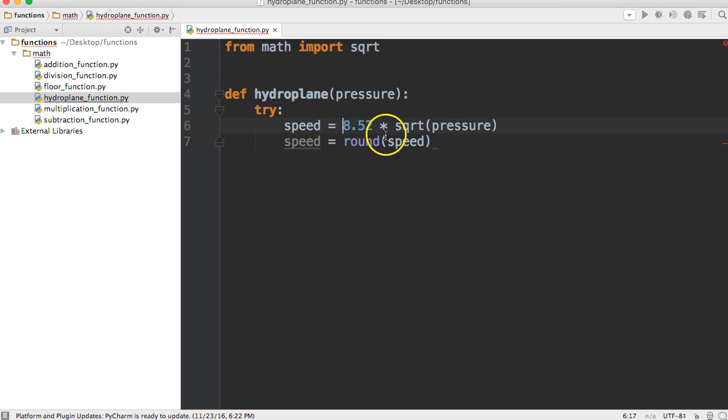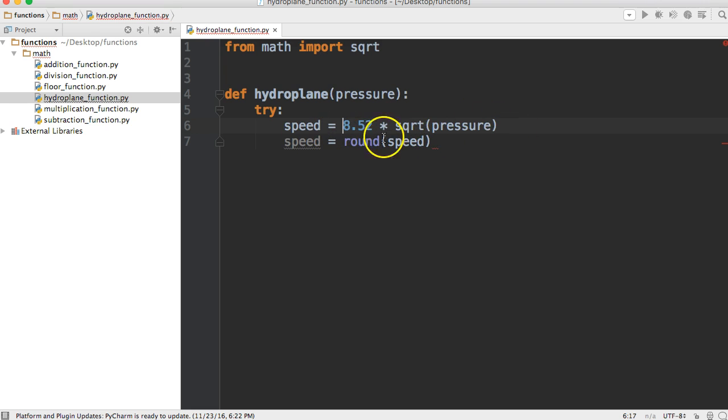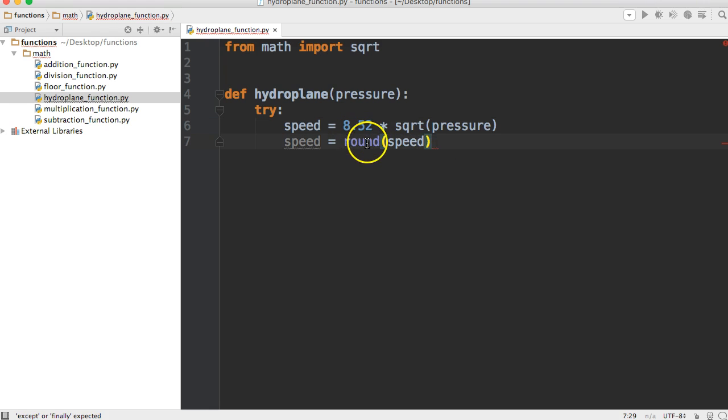We're going to round speed to the nearest whole number. Or I could have put the round here, but we'll do that in a later tutorial. This is just so you guys understand what we're doing here.